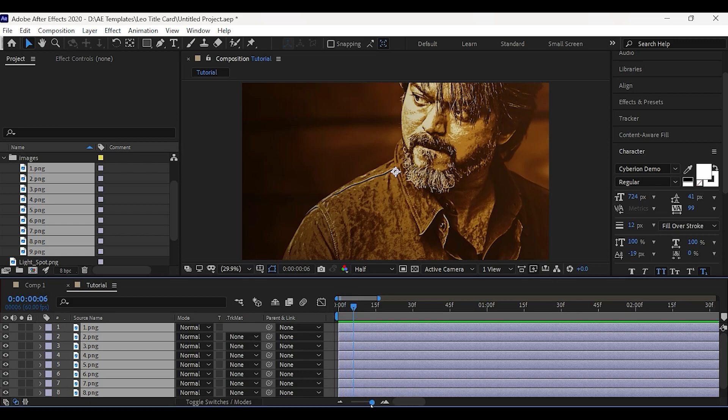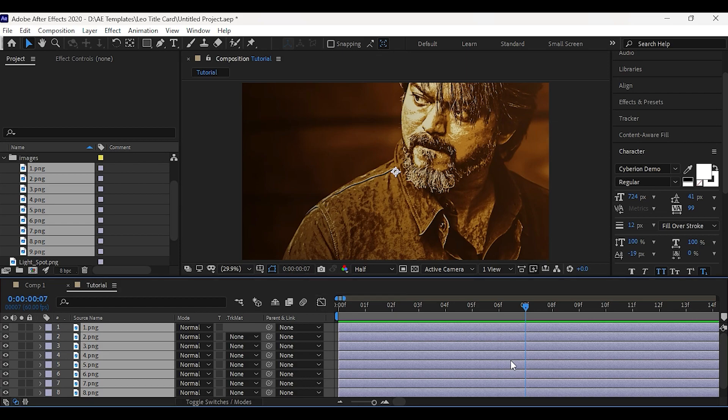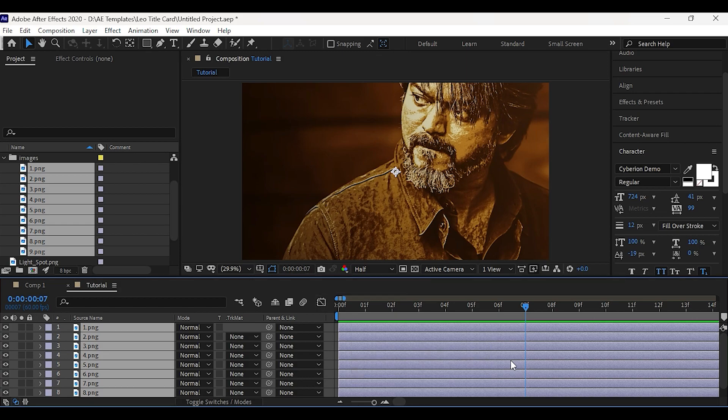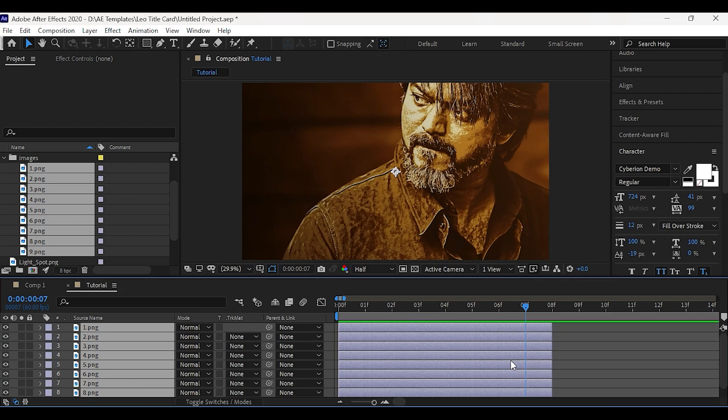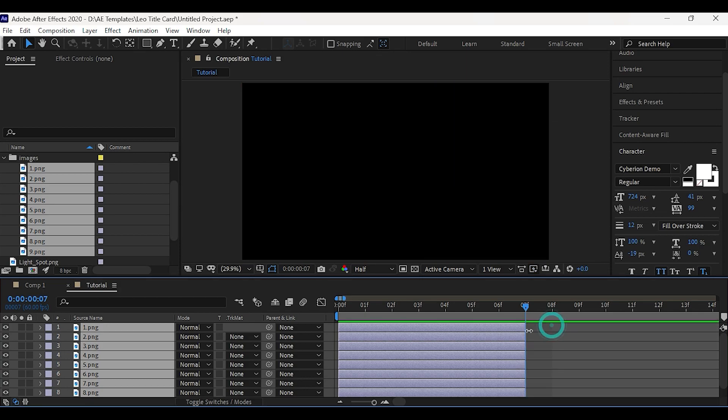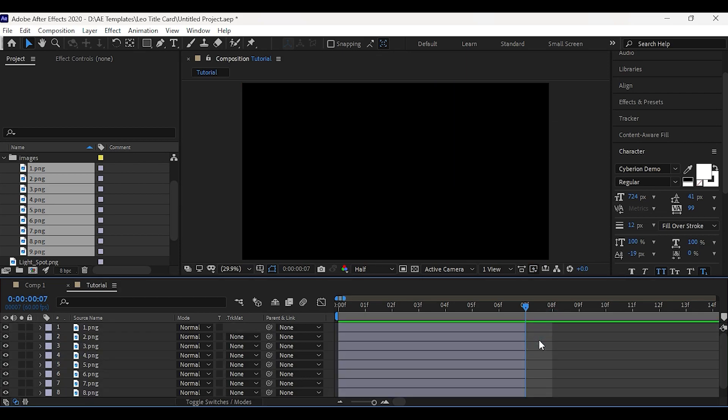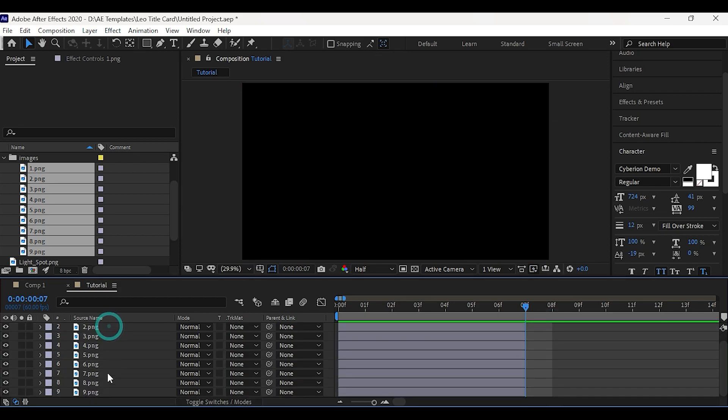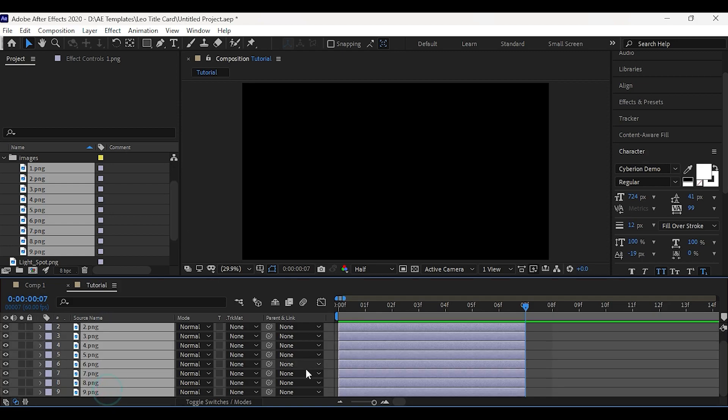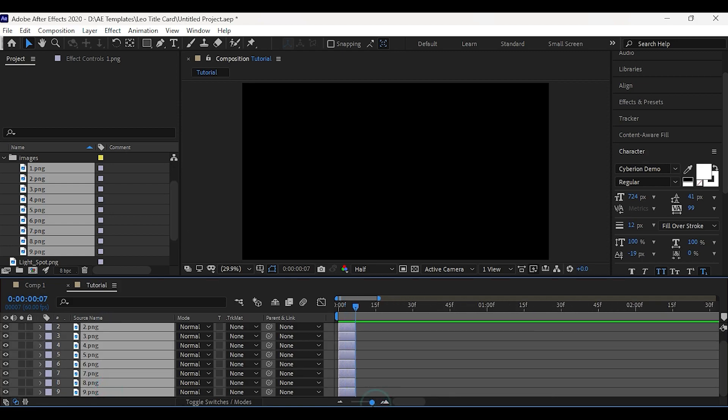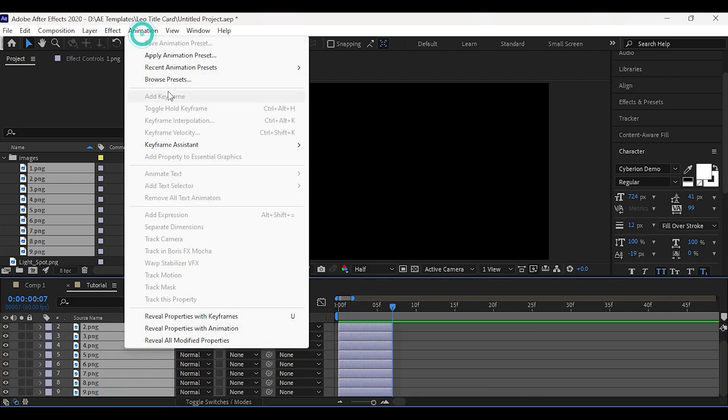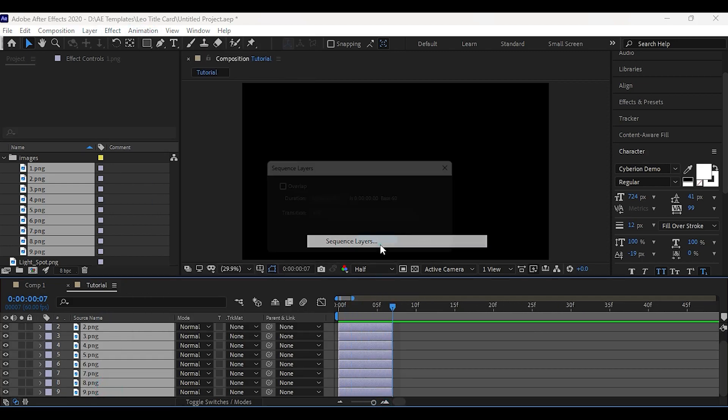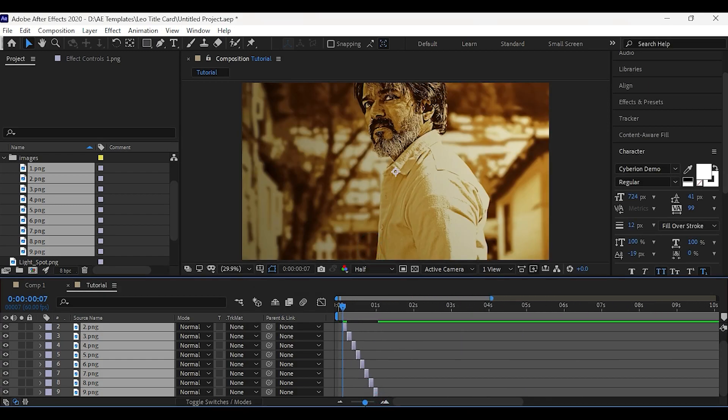Now zoom in the timeline. At 7 frames, press Alt plus square bracket to trim the layer here. Now select all the layers. Go to animation, keyframe assistant, and select sequence layer. Then click on OK.